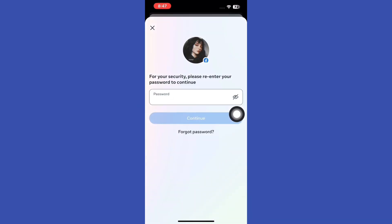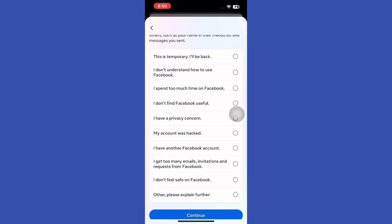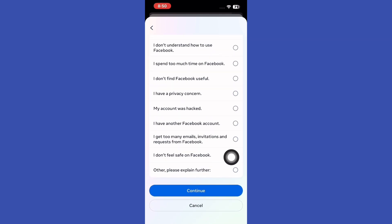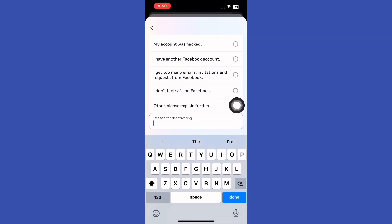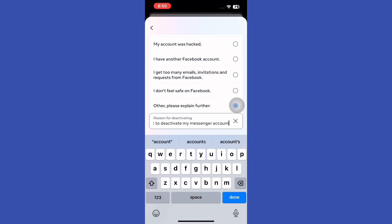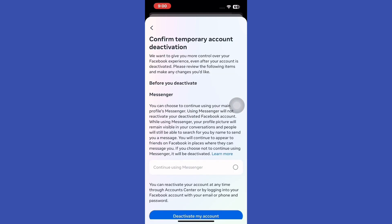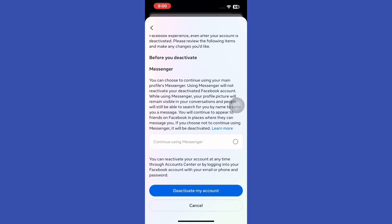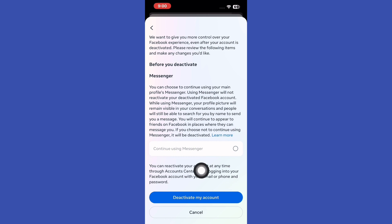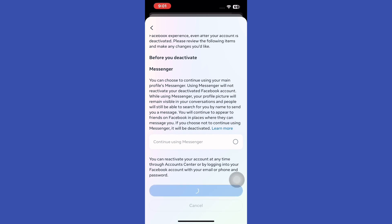You'll be prompted to another page to enter your password to assure that you are the owner of the account. When asked for a reason, scroll down to Select Other and type in, I want to deactivate my Messenger account only. Complete the remaining steps and that's it! You've successfully deactivated your Messenger while keeping your Facebook account active.